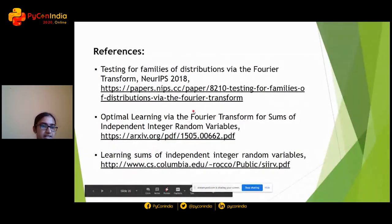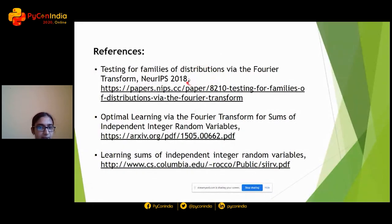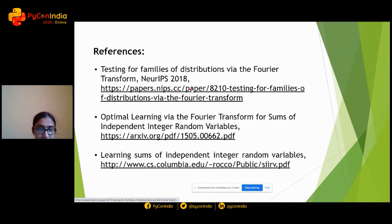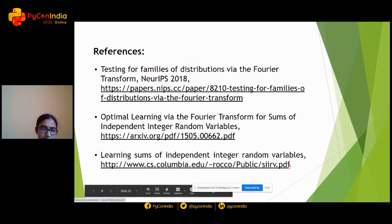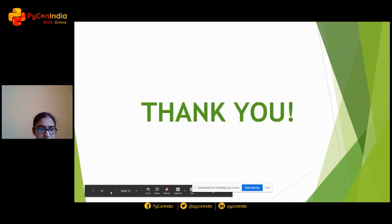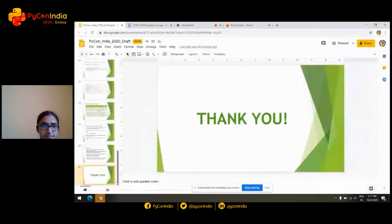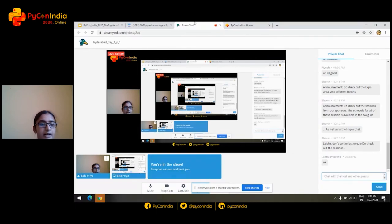These are the references. The first paper, which is the core paper presented at NeurIPS 2018, is on testing for families of distributions via the Fourier transform. There is also an arXiv version for detailed formal proofs on optimal learning via the Fourier transform for sums of independent integer random variables, and another related paper on learning sums. These slides can be found on PyCon's website.